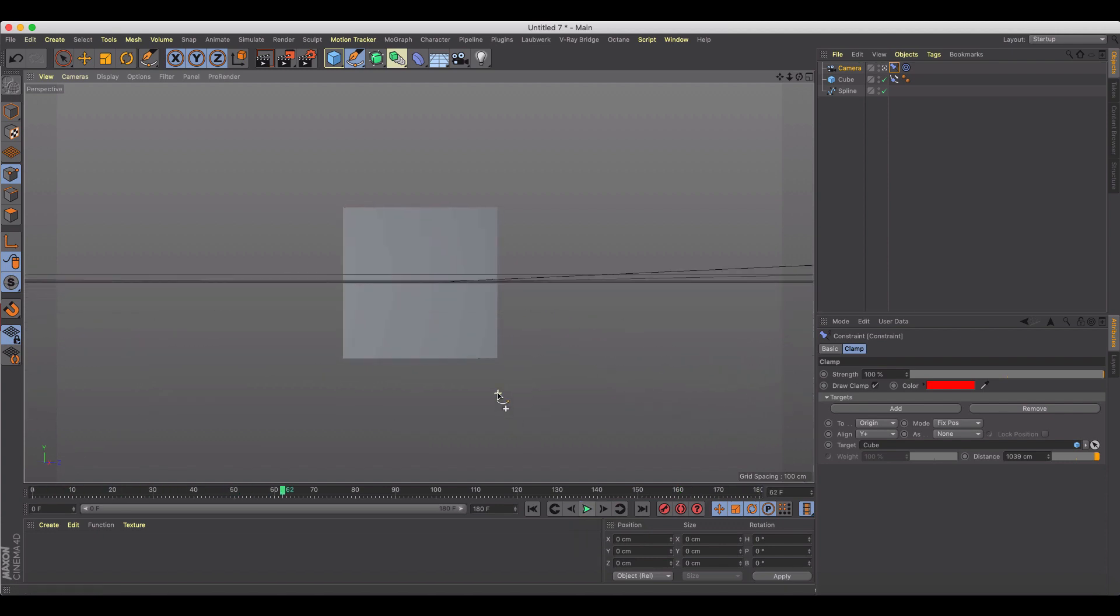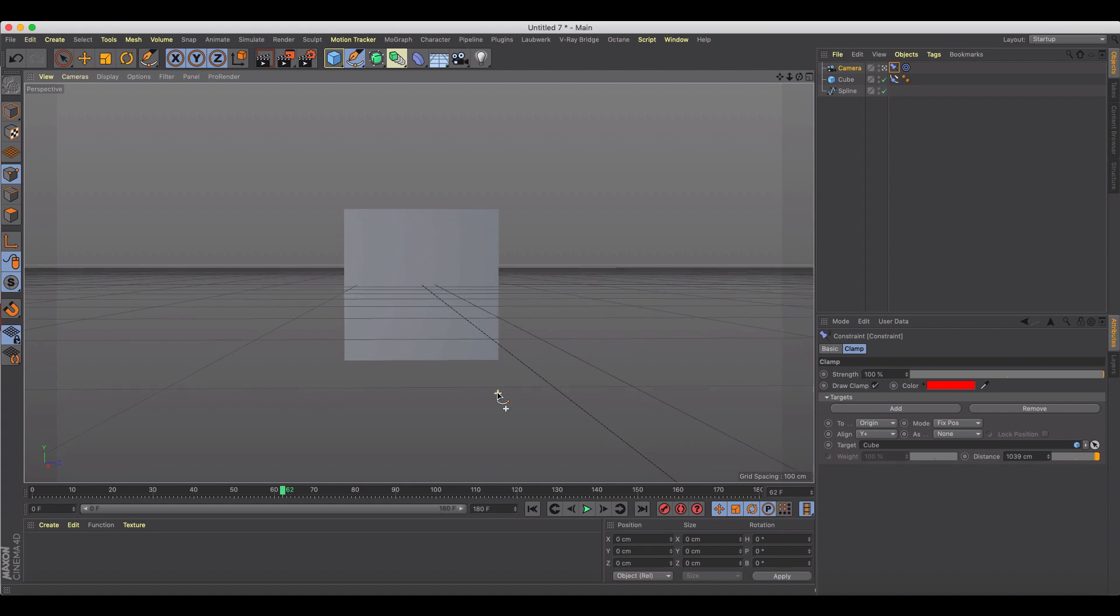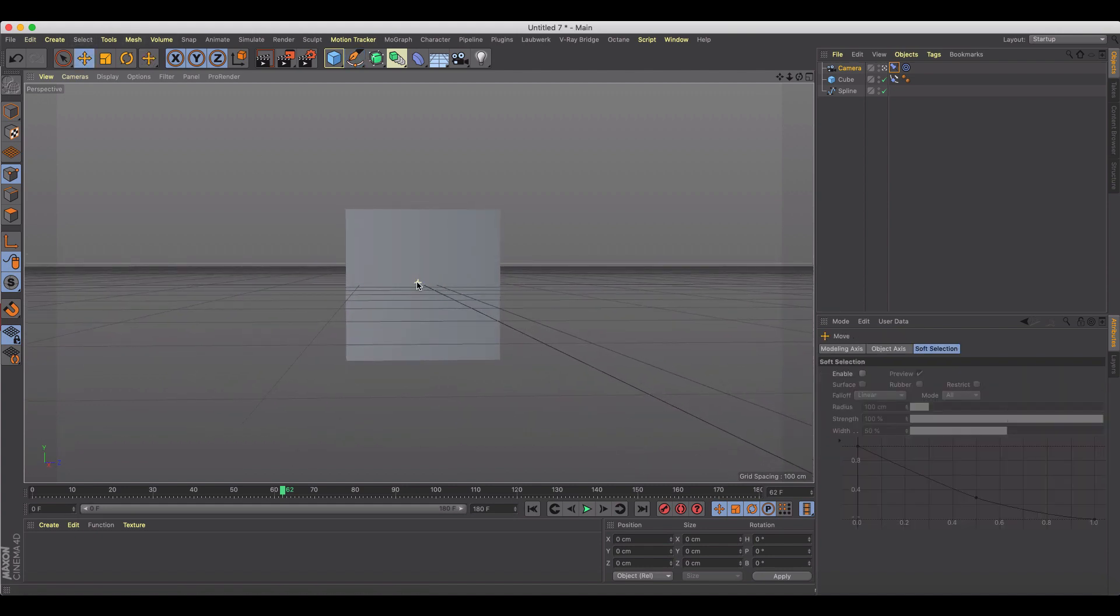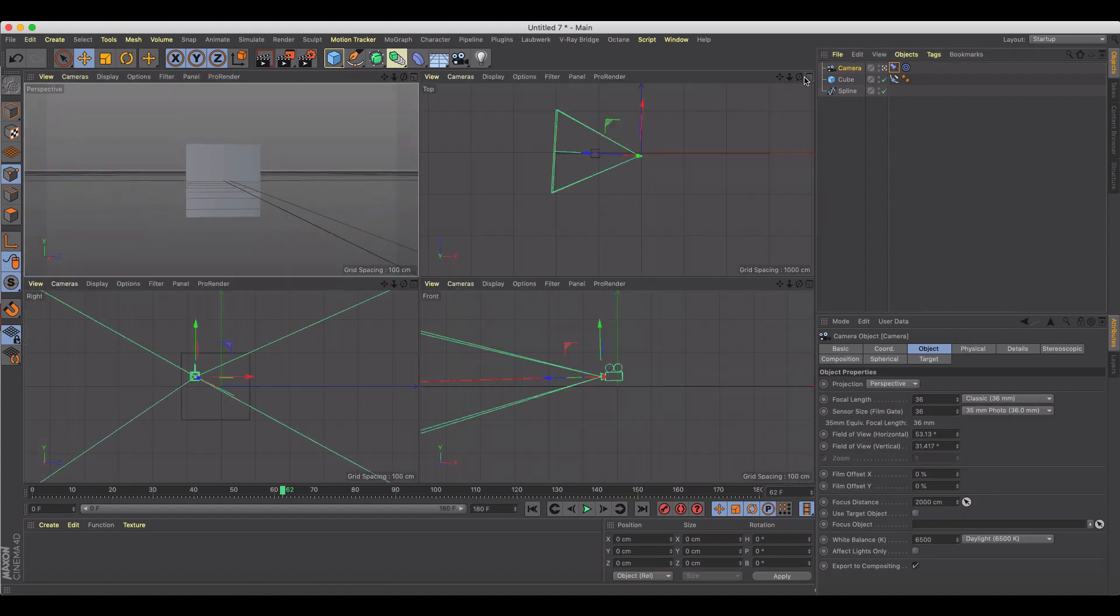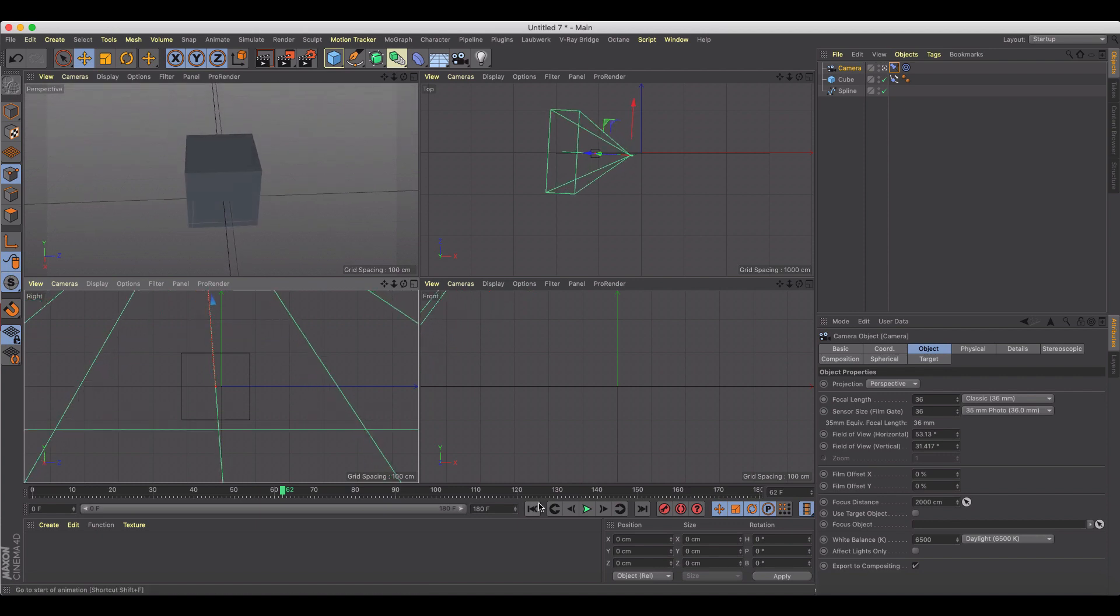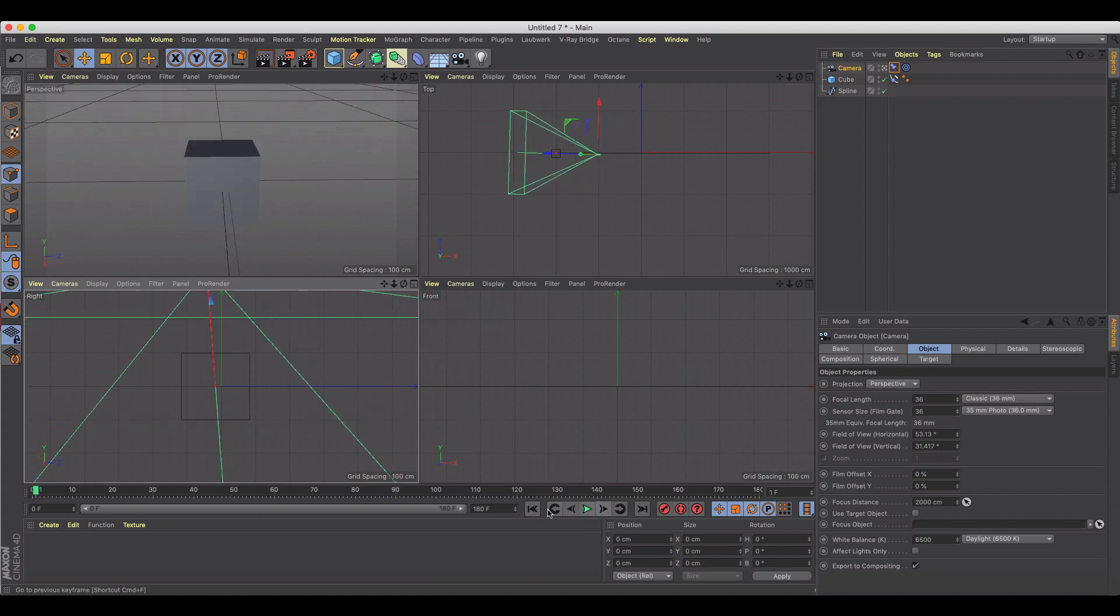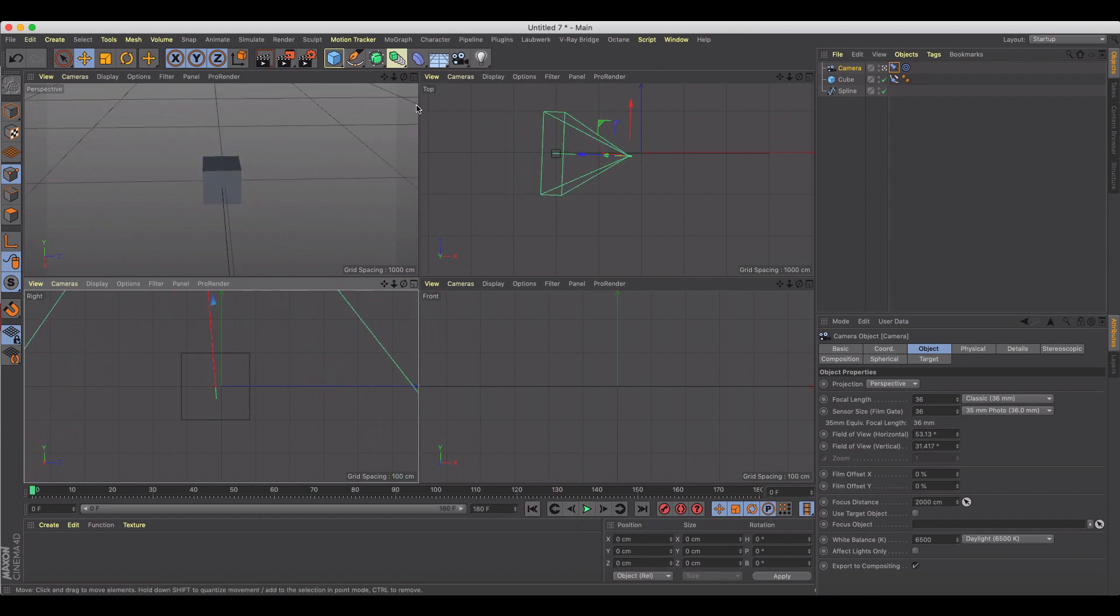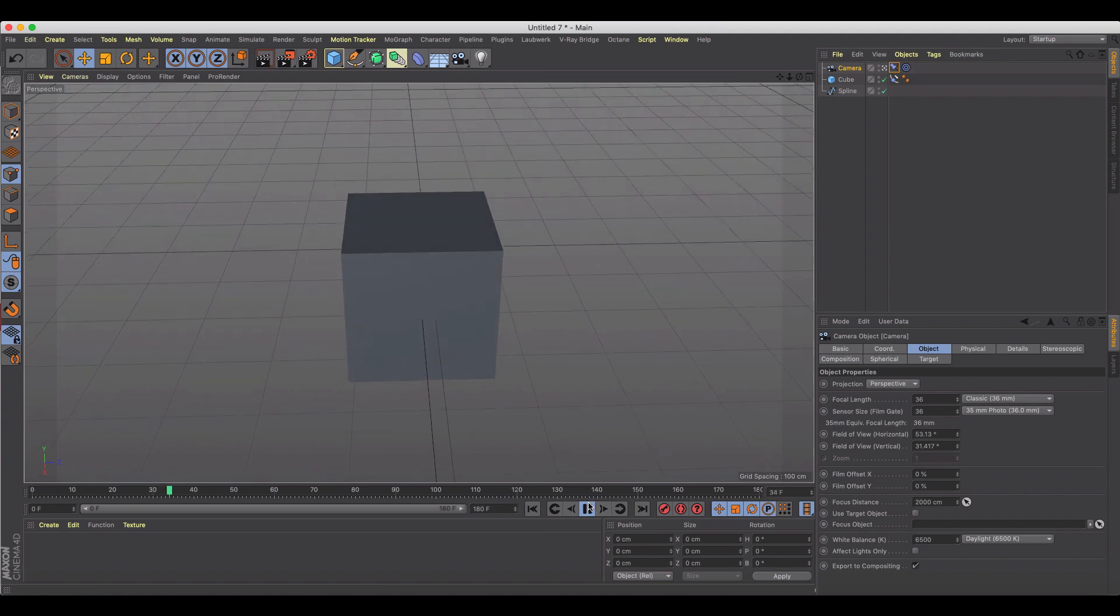So now we've got kind of a more interesting camera follow move and we can now move this camera around independently. So we can have more of a top-down view, something like that, so that now when this thing plays...